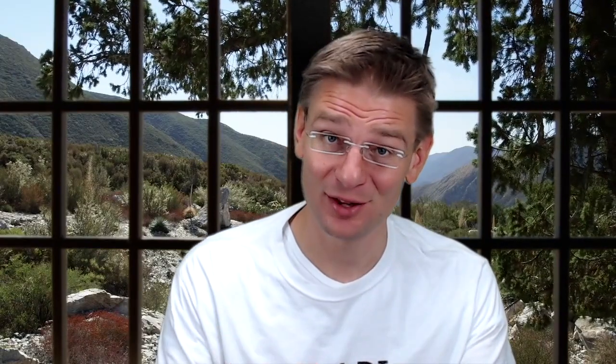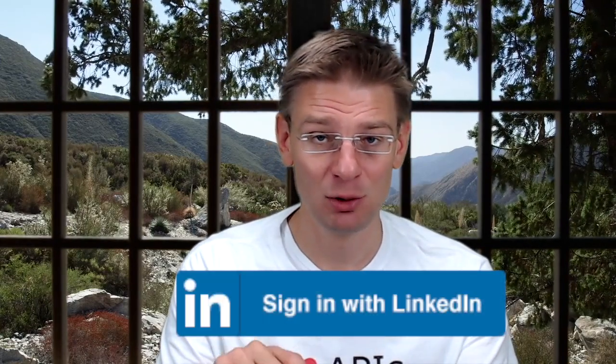So I'll just copy that URL. So what I need to do now is I need to put this URL of the redirect endpoint into my configuration. One, at the developer portal, so it is accepted as a valid redirect endpoint. And two, I need to put this into my code that is triggered when I click the blue log in with LinkedIn button.